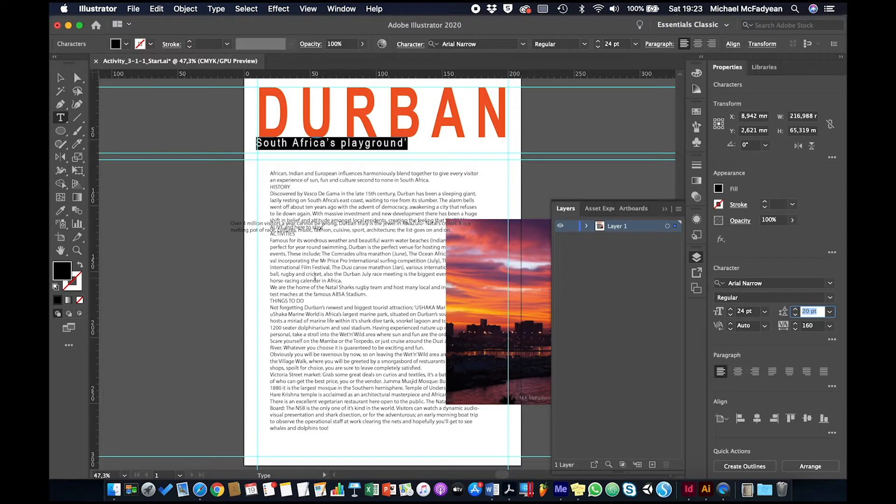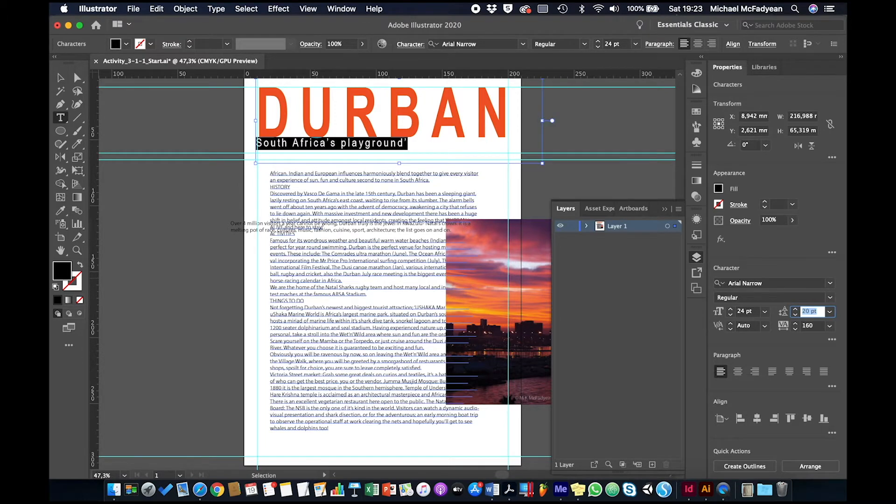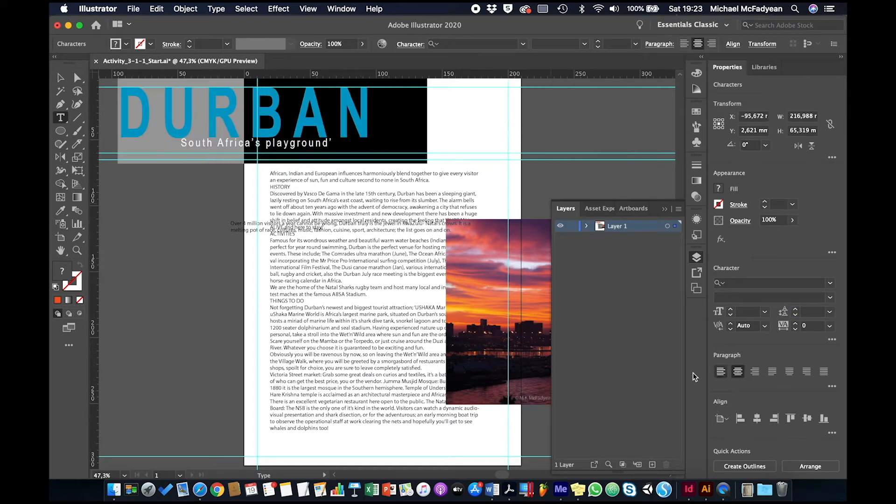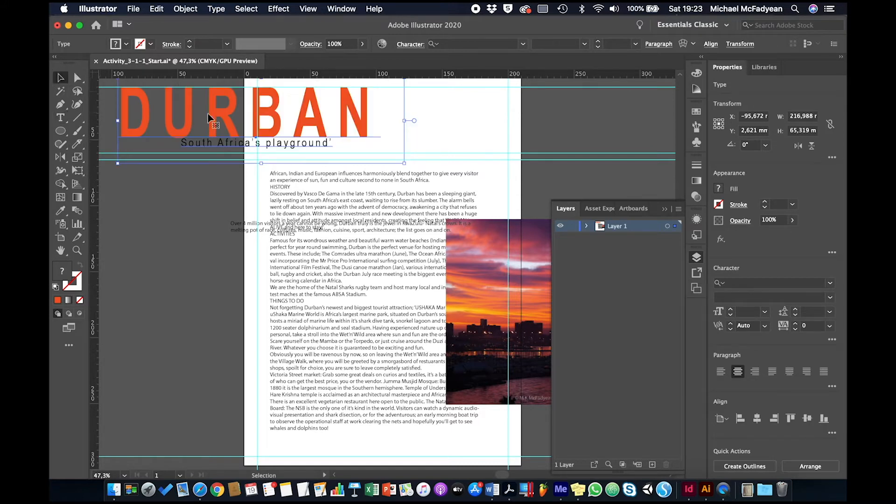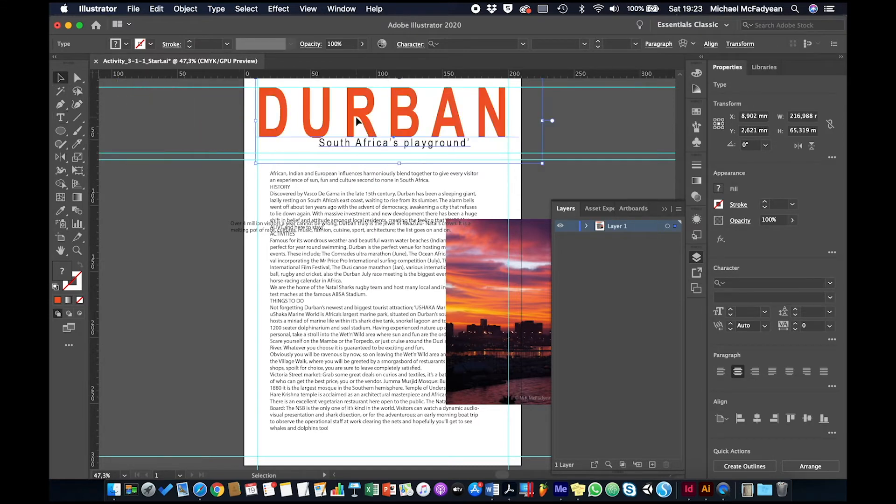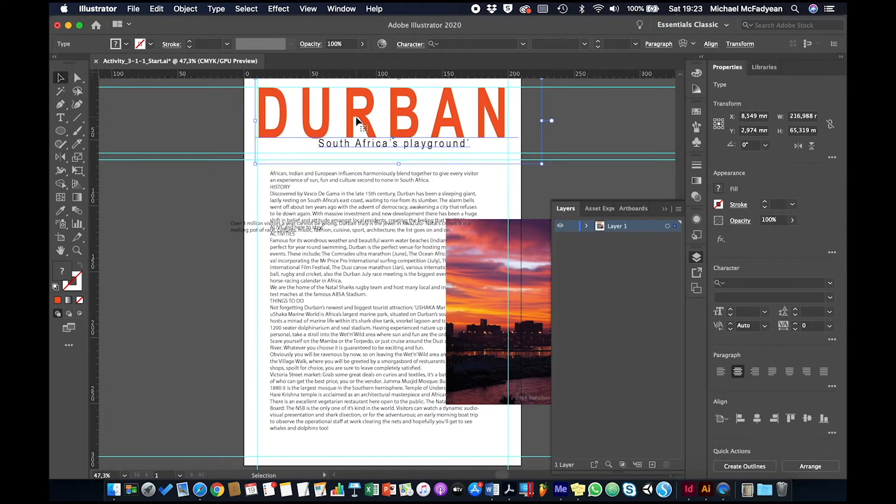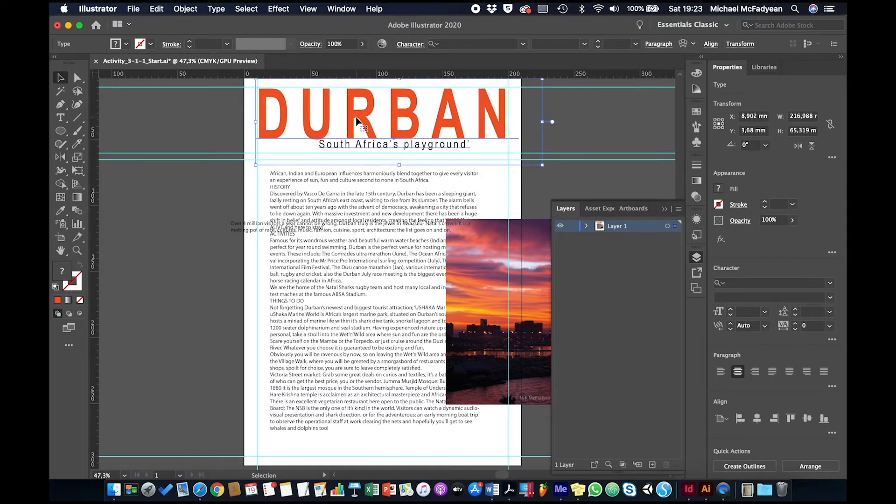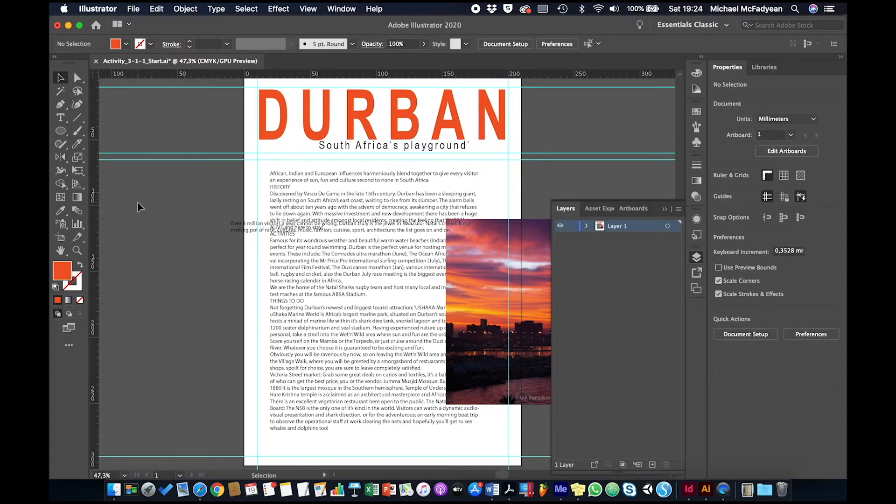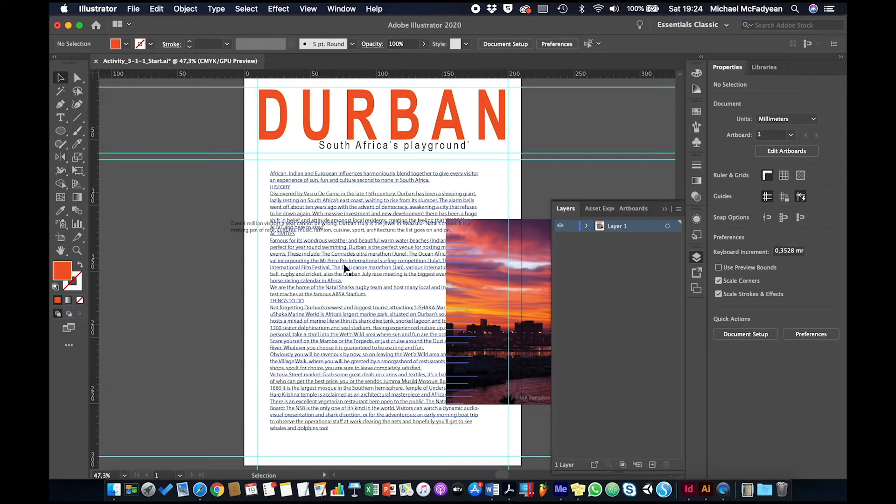Then I'm going to press Command or Control A to select all. And I'm going to align center. So it jumps across there because it's point type and it centers on the point. So I'm just going to drag it back into position now. But at least I know that it is properly aligned to the center. And then I'm going to put that text in that area. Okay, so I'm happy with that.